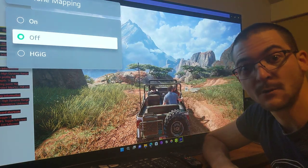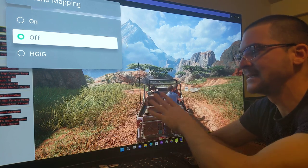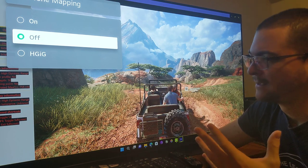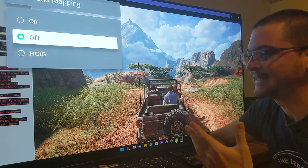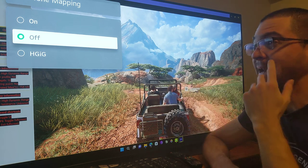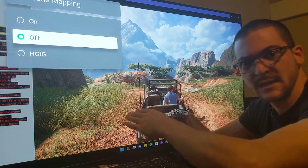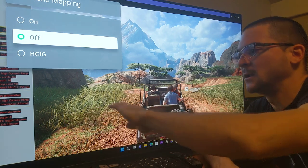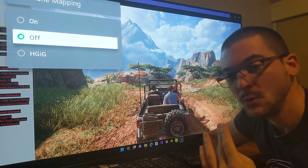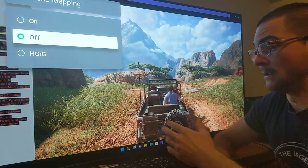Dynamic tone mapping is something the TV does dynamically, analyzing frame by frame. On a test pattern, the separation looks similar to tone mapping off — about 4,000 nits. Dynamic tone mapping is supposed to have three options: one for 1,000 nits, one for 4,000 nits, and one for 10,000 nits. Tone mapping off is the only option you can use if the content is calling for 10,000 nits.